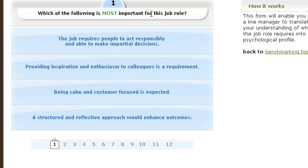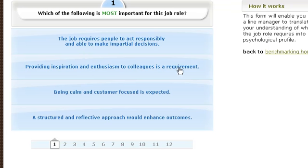Which one of these is most important for this job role? Only a person familiar with the job role can answer these questions and create and design the personality benchmark. In this case we're given four choices: the job requires people to act responsibly and make impartial decisions; providing inspiration and enthusiasm to colleagues is a requirement; being calm and customer focused is expected; a structured and reflective approach would enhance outcomes.